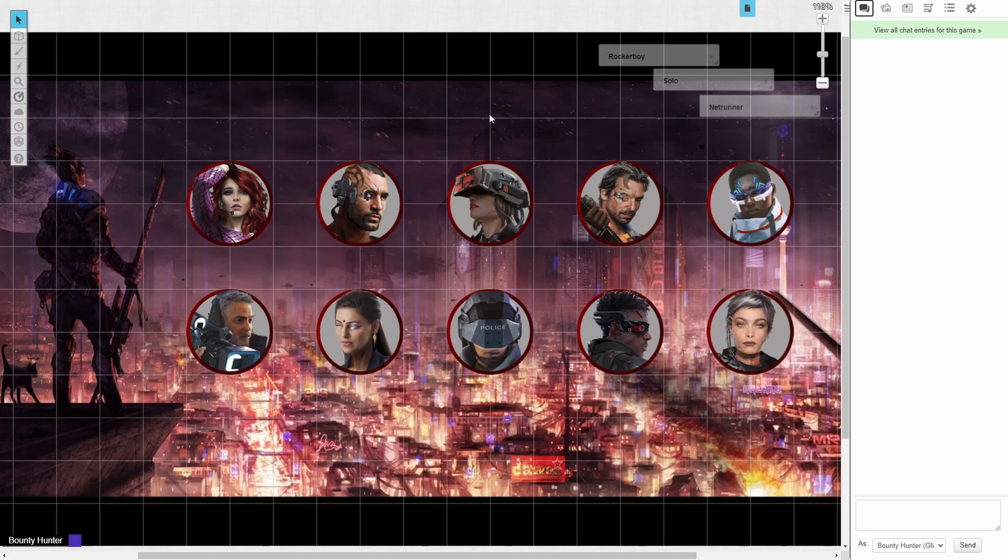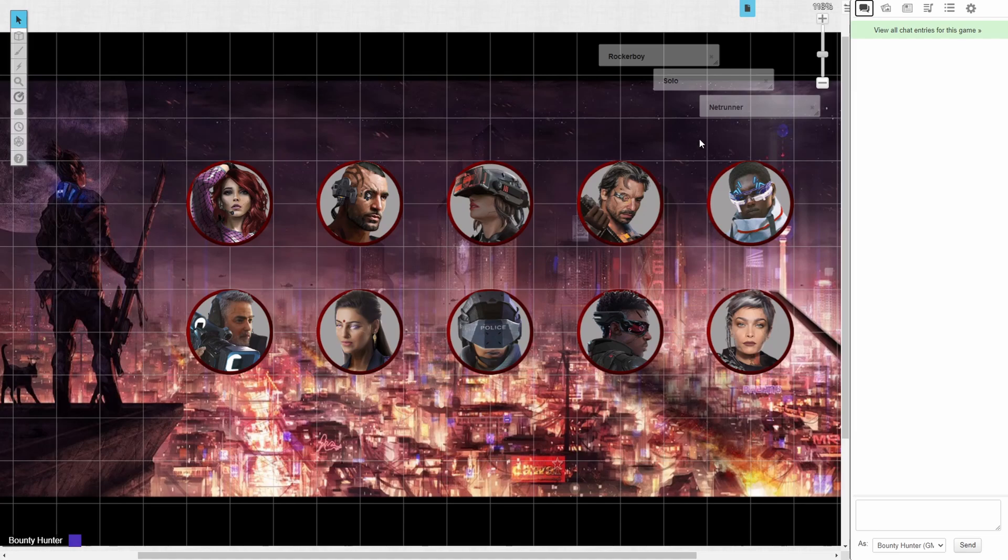What we have on screen is a new Roll20 campaign. I have added a wallpaper and a token for each of the roles from the rulebook. Links to these tokens will be in the video description down below.